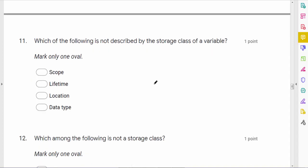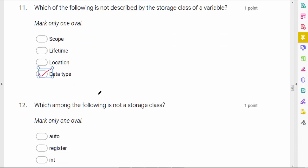Which of the following is not described by the storage class of a variable? Storage class defines scope, lifetime, and location (which part of memory). It does not say anything about data type, so storage class does not describe data type.